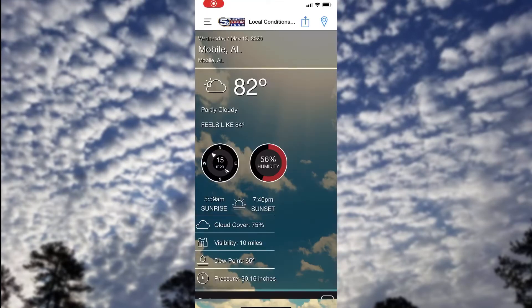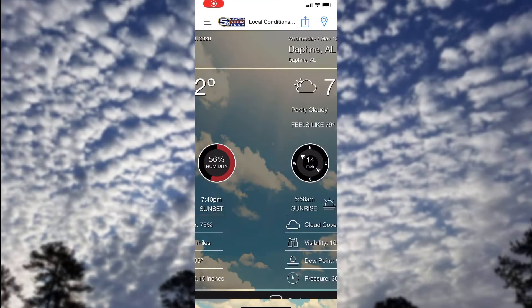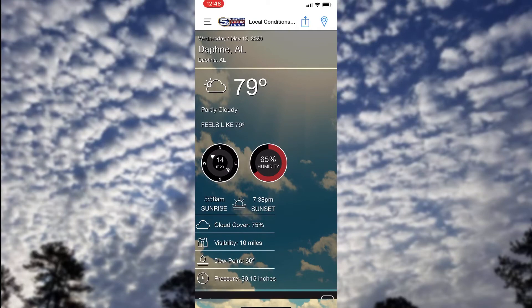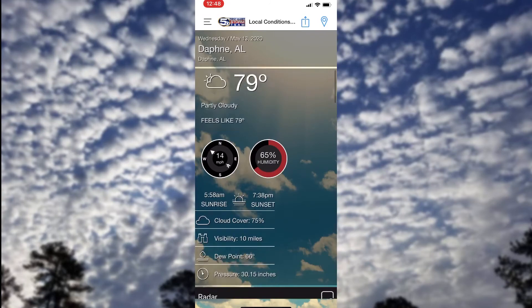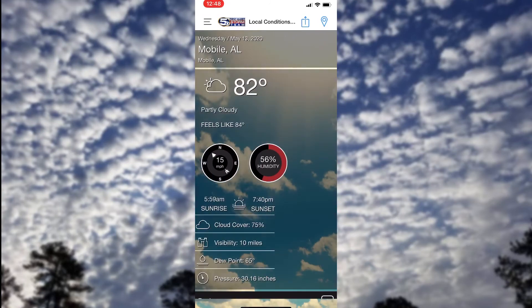Once you set multiple locations, you can swipe either left or right between those locations in the local conditions and forecast tab to view those specific areas.